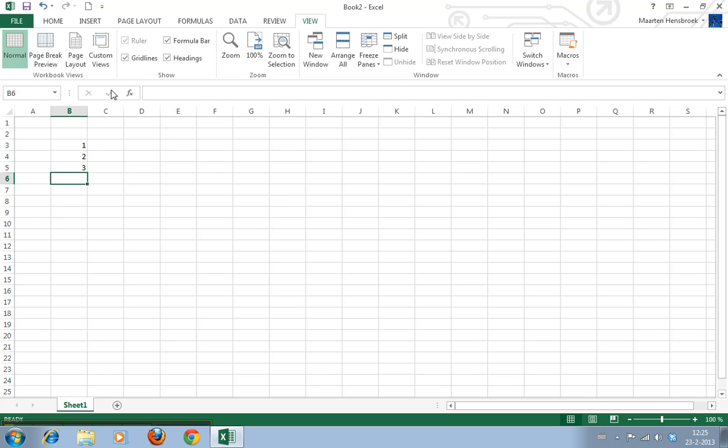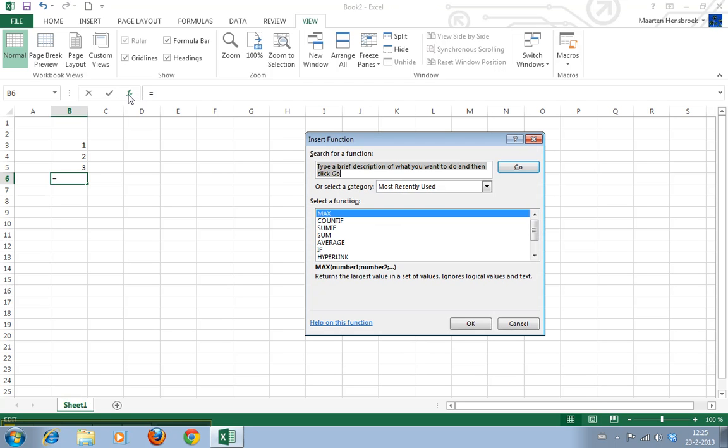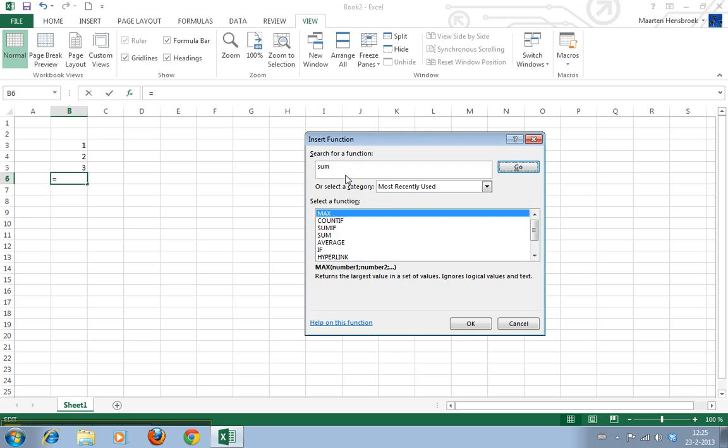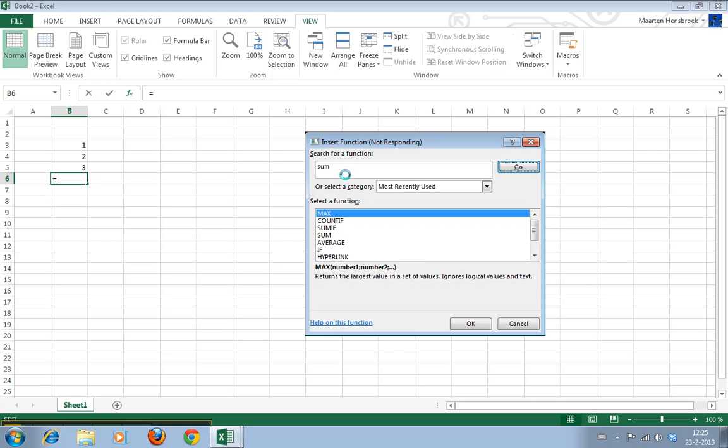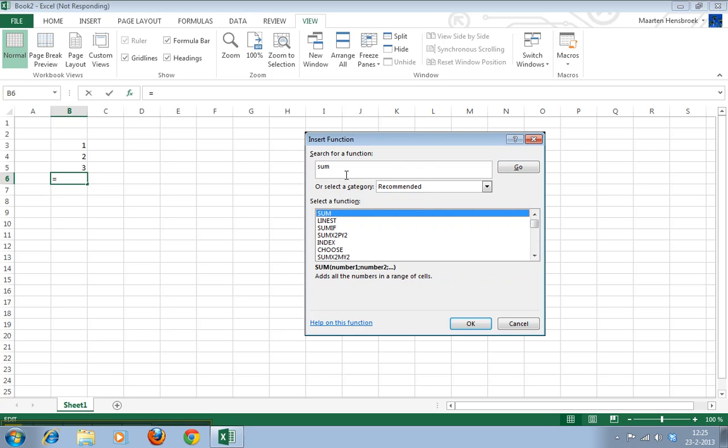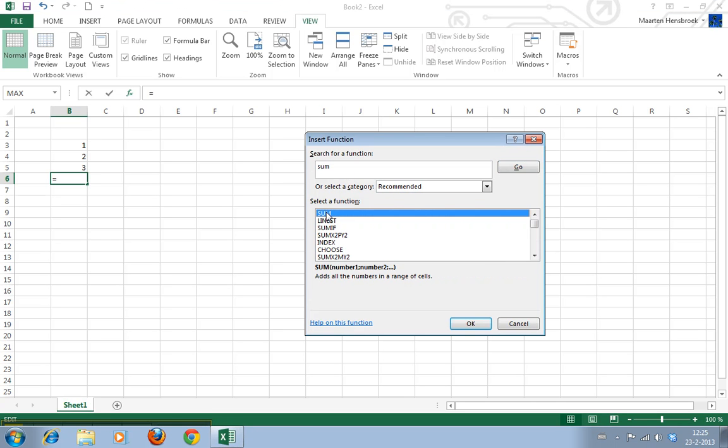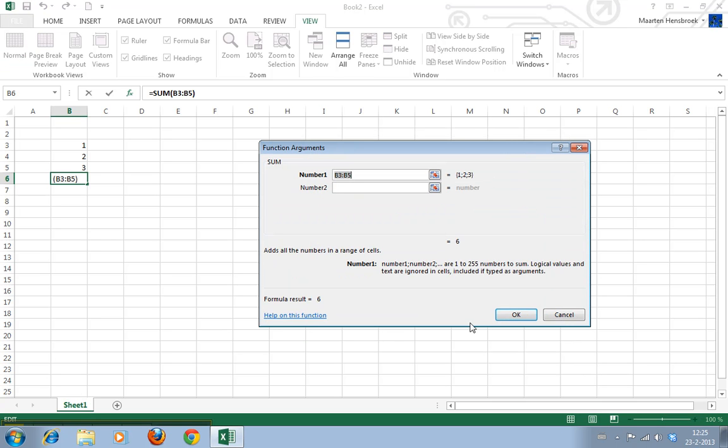First you can use the insert formula button here and this will take you to the dialog box where we can search for a function. Let's say we want the sum function and click enter and Excel goes and looks for it, and there it is, sum. We click OK and it immediately says well I'm below three cells so do you maybe want to sum these cells? If we want we can click yes.